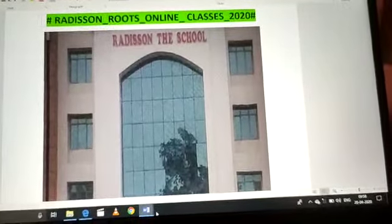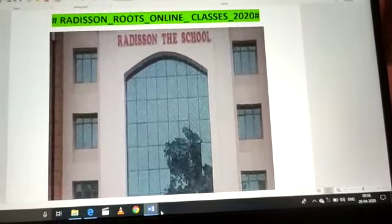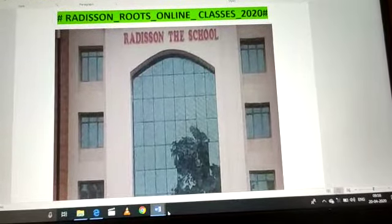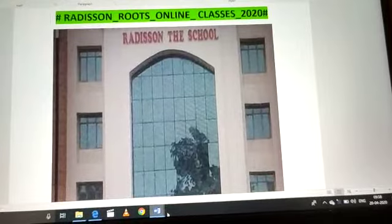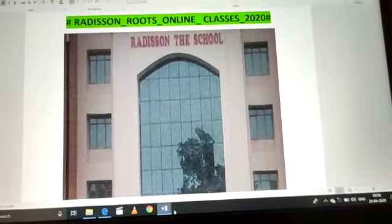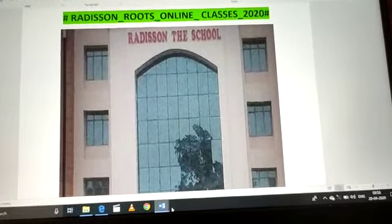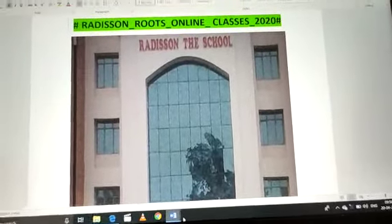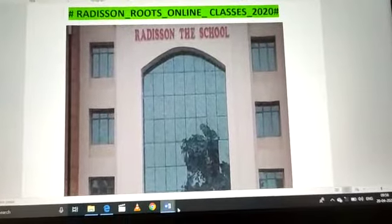Good evening students. Welcome to Redisand Roots online classes from Redisand the School, Jeeva. I am Shalini here, class teacher of second with your EBS subject.